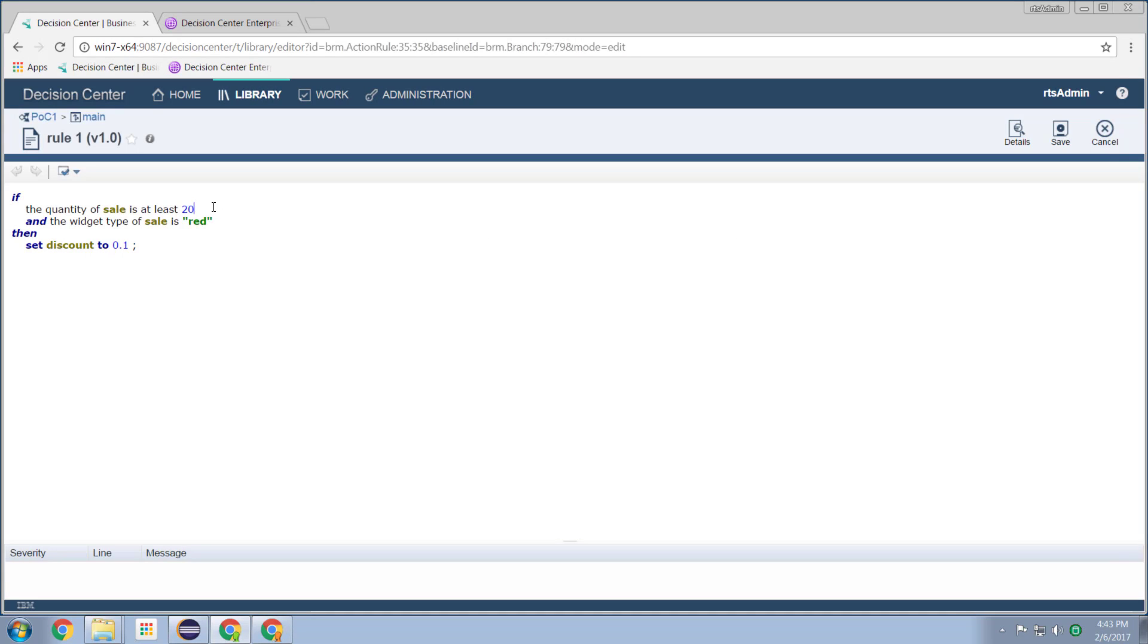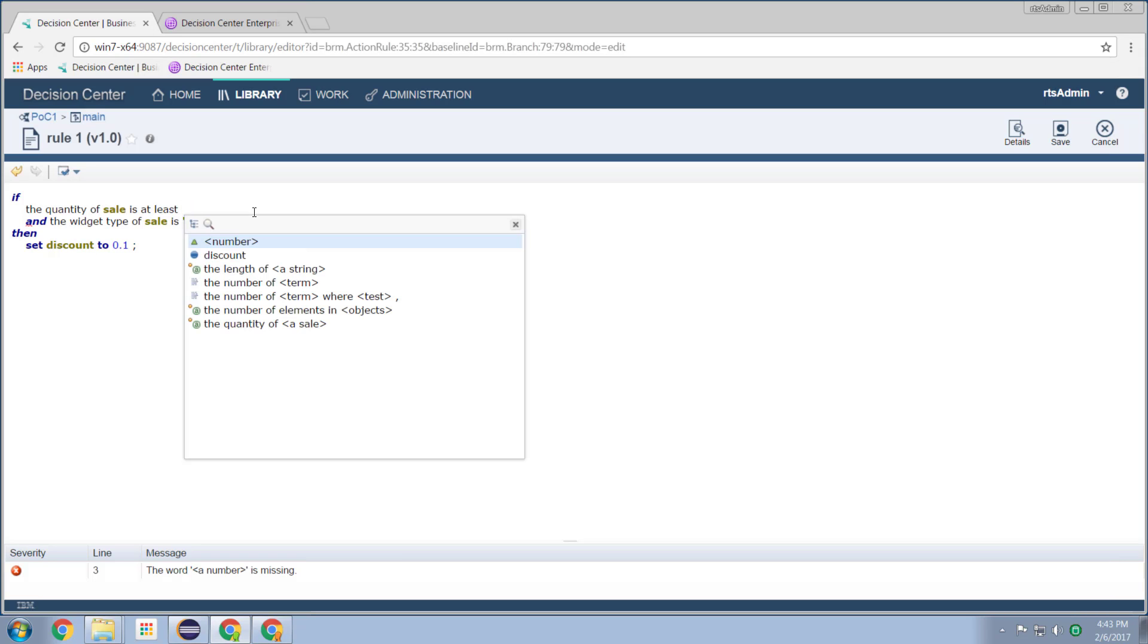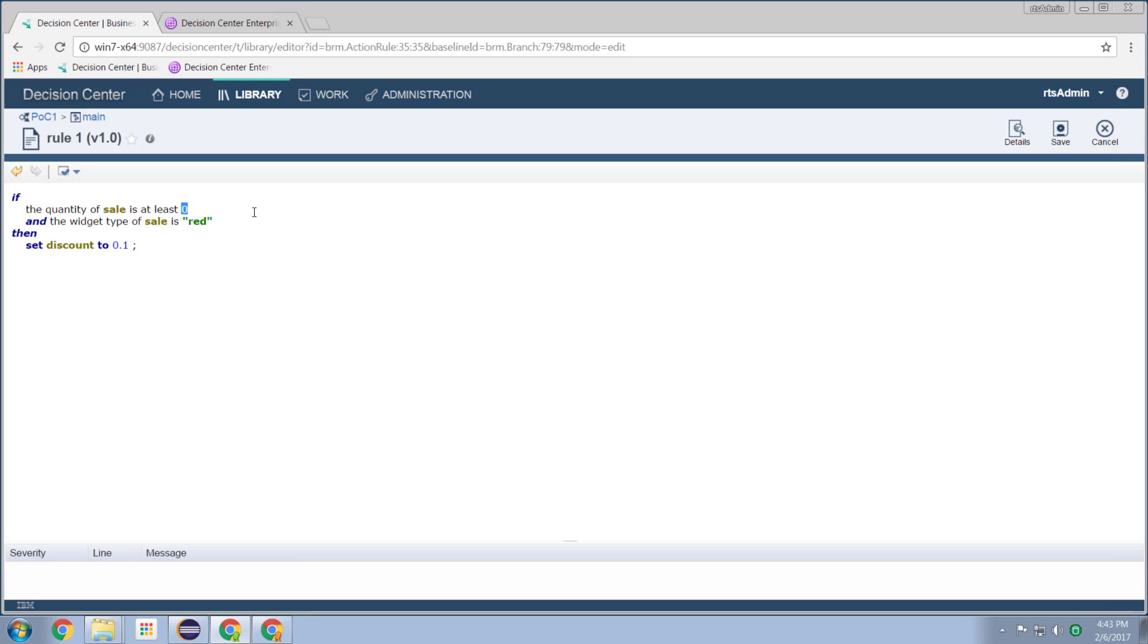So here I can, just like in a rule designer, change the values of this. So I can say if the quantity of the sale is at least 40 and the color of the widget we're purchasing is blue, then set the discount to be 20%. And having made those changes, I can select save.